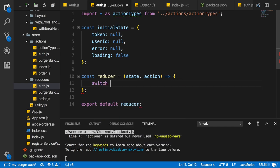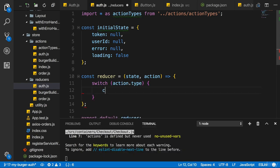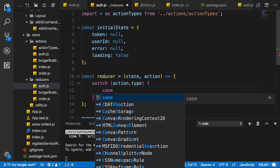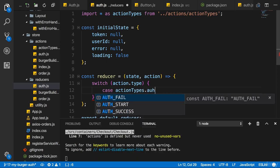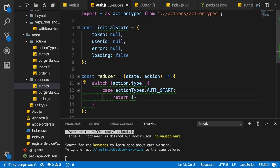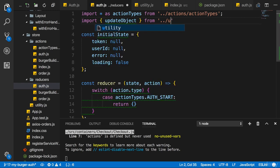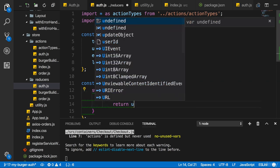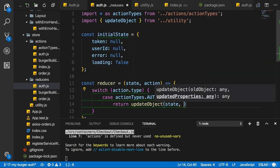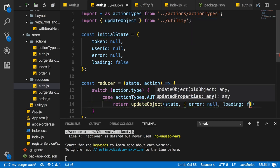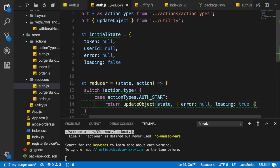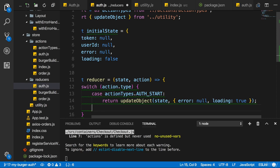In my reducer I'll add a switch case statement, switching on action type. The first case is action types AUTH_START, and there I want to return my state. We can use our utility function to update an object, so I'll import updateObject from the utility file. I'll return the updated state with updateObject, passing in the old state and updating error to null and loading to true. I'll also set up a default case to return my state.